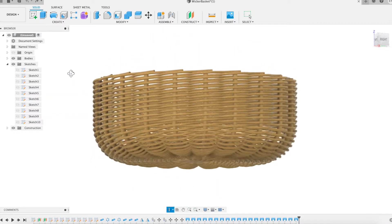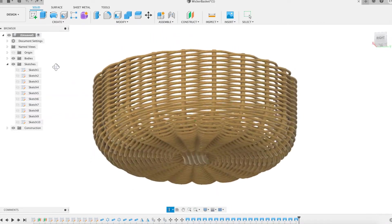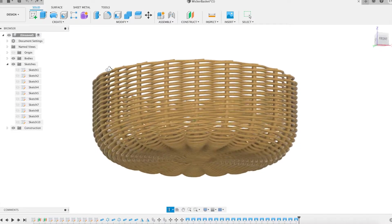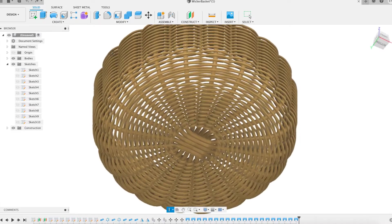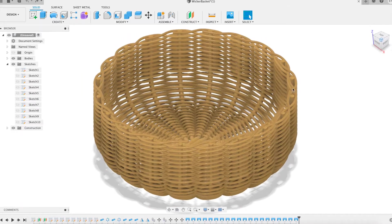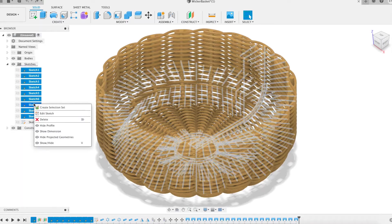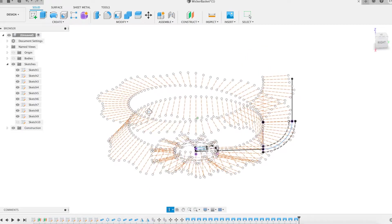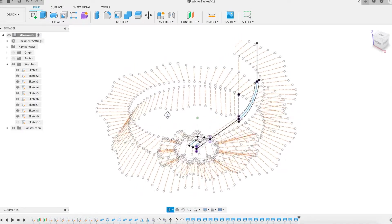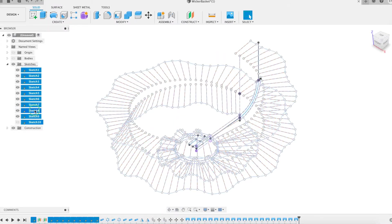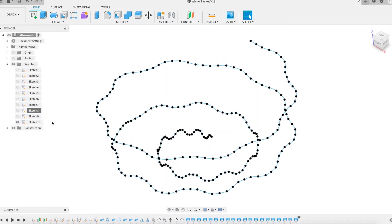This is a 3D model of a wicker basket using Fusion 360. I have already shown the modeling of a construction that represented a wicker trivet. The technique used then to trace the path of a spiral wicker strand was only applicable to a flat model, which was limiting from a creative point of view. I wanted to propose a more complex model like this wicker basket.